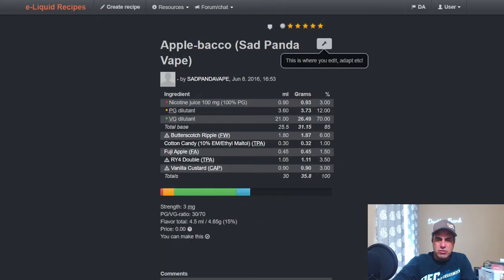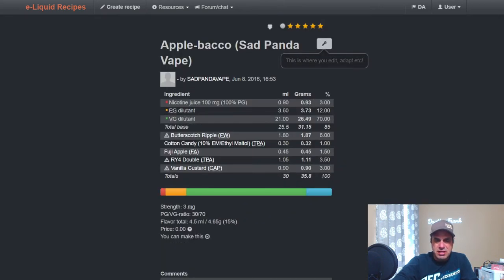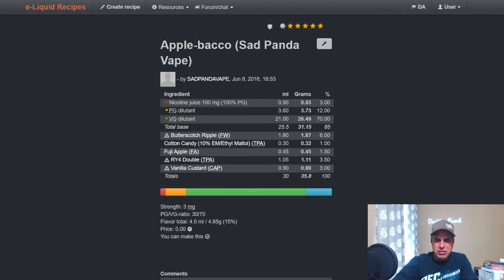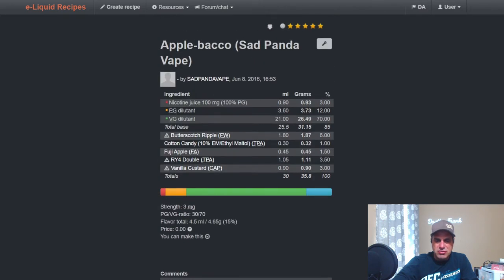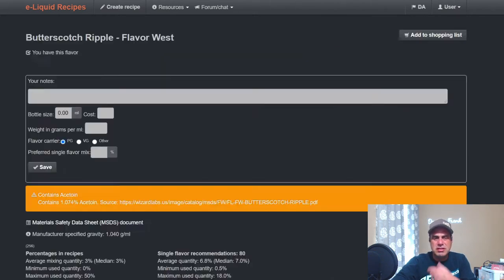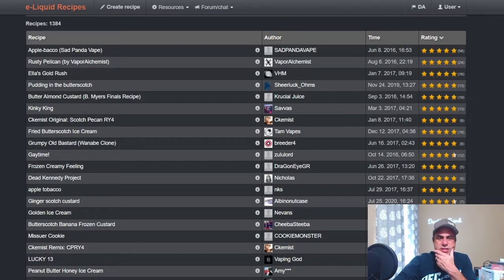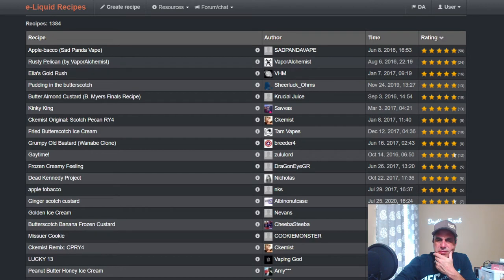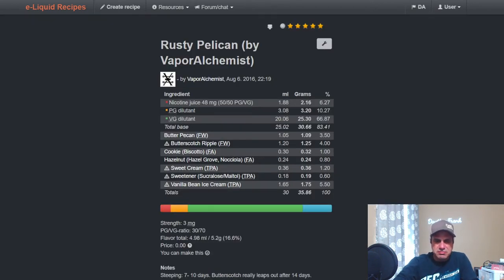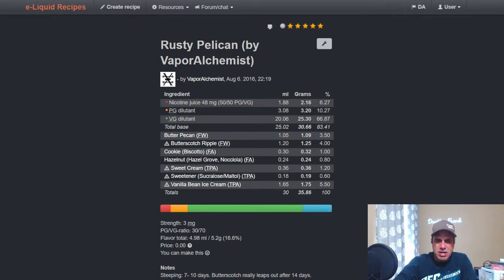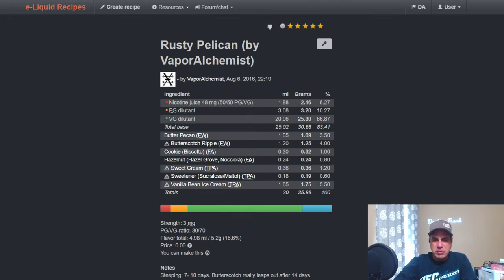The most popular one is from Sad Panda, an Apple Backo from 2016. Uses it at six with one percent Ethyl Maltol, one and a half percent Fuji Apple, RY4 Double, and Vanilla Custard three percent. It's going to take about two weeks steep on that. Rusty Pelican by Vapor Alchemist from 2016 uses Butter Pecan at three and a half from Flavor West, uses this Ripple at four, FA Cookie at one, FA Hazelnut at 0.8, TFA Sweet Cream at 1.2, 0.6 on TFA Sweetener, and five and a half percent Vanilla Bean Ice Cream.